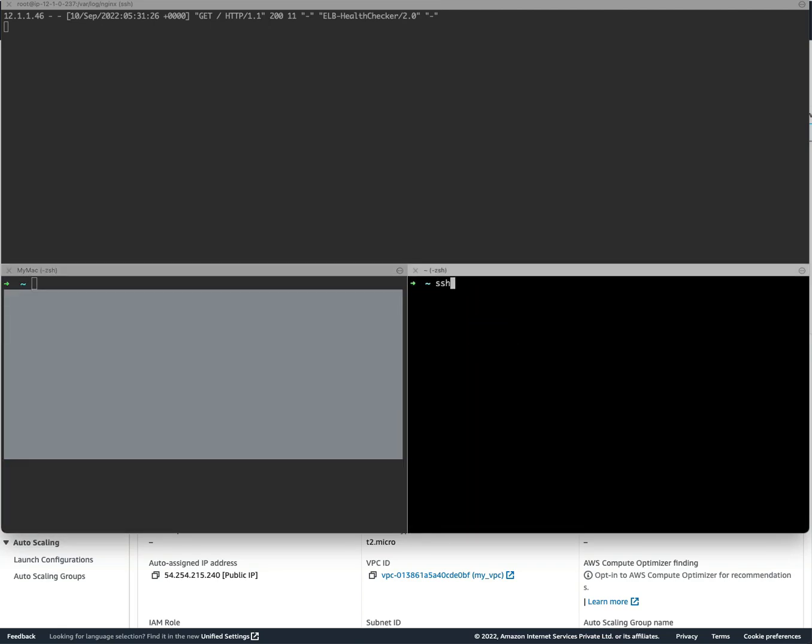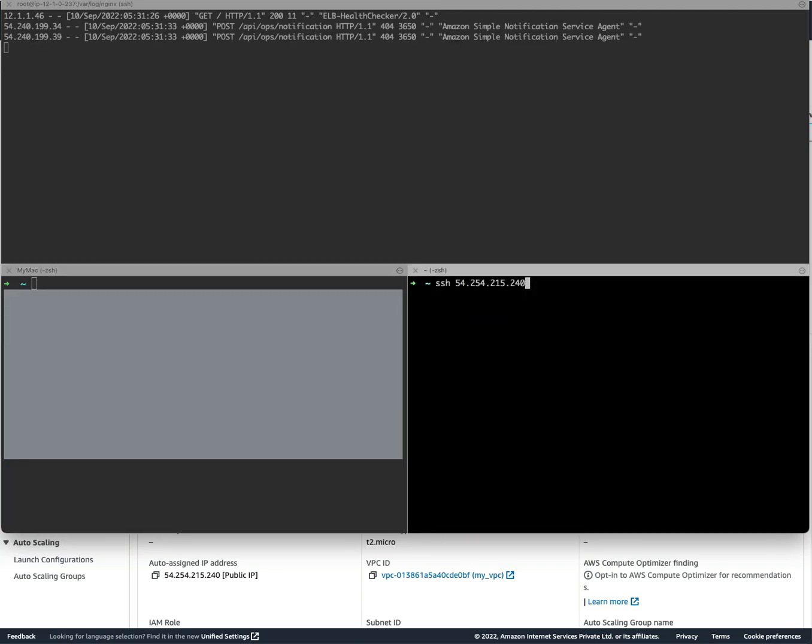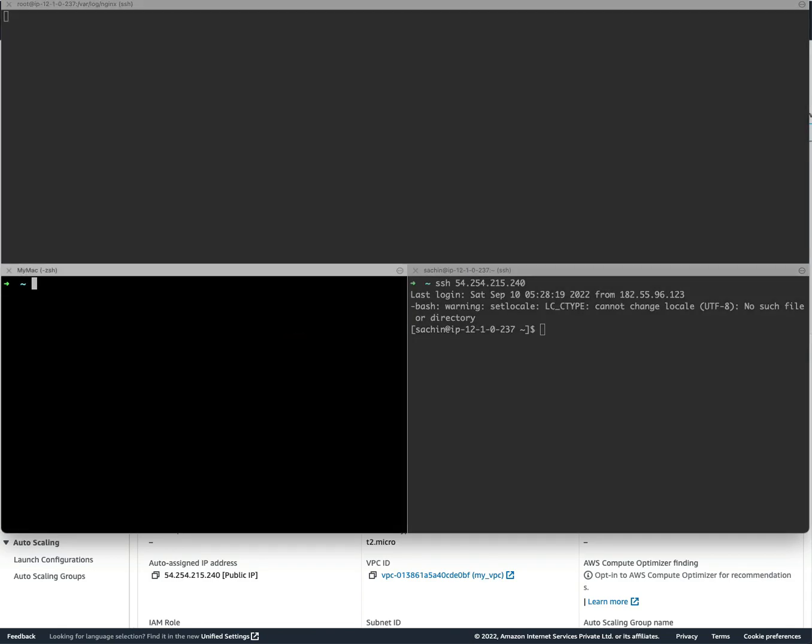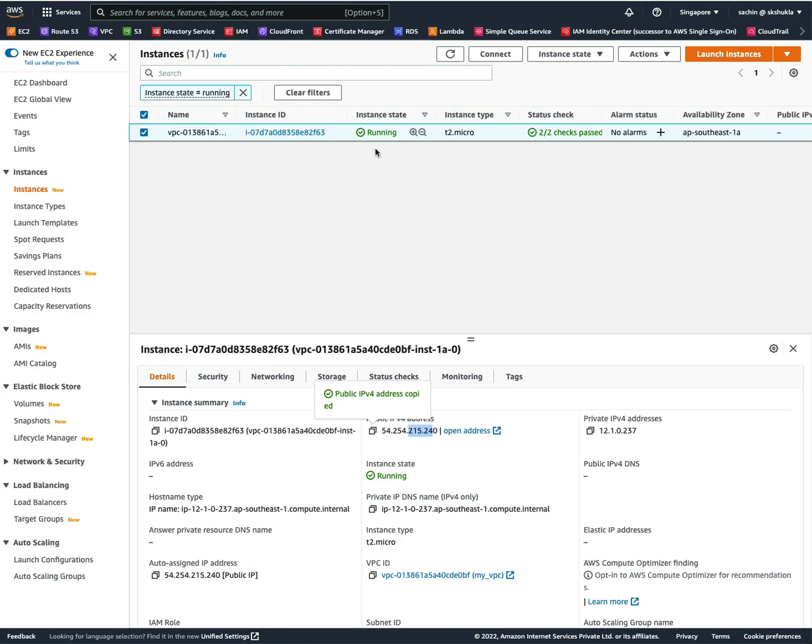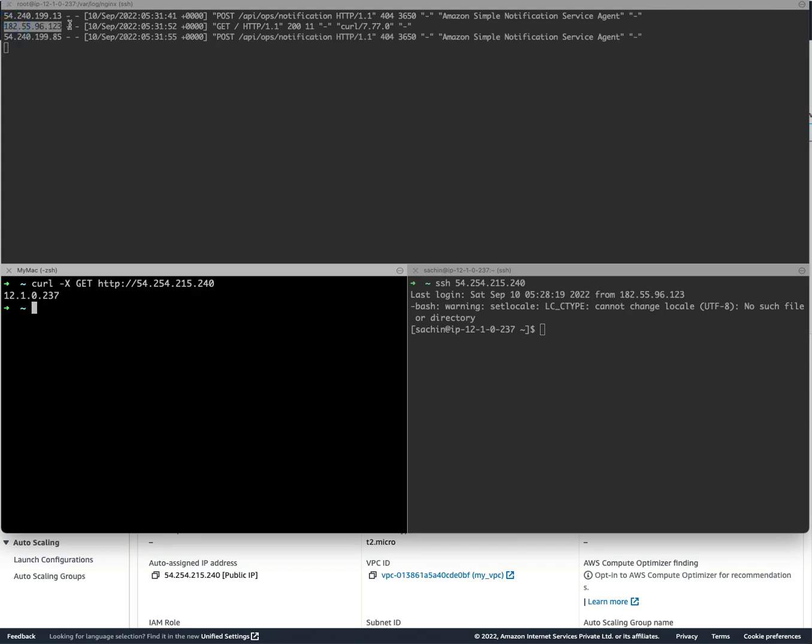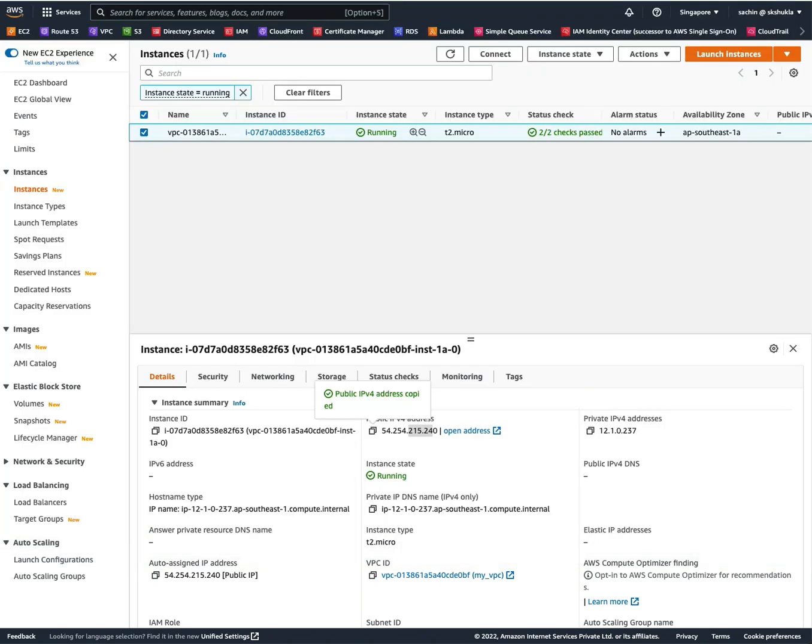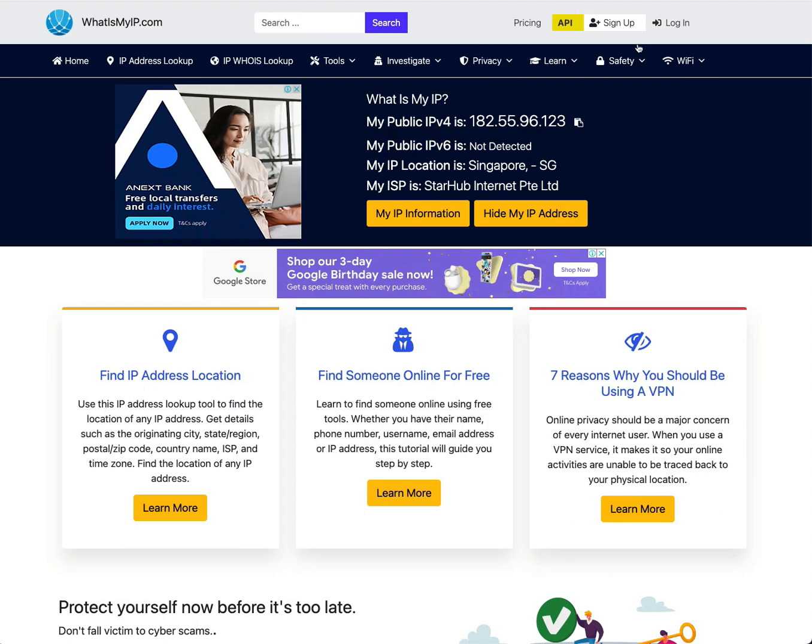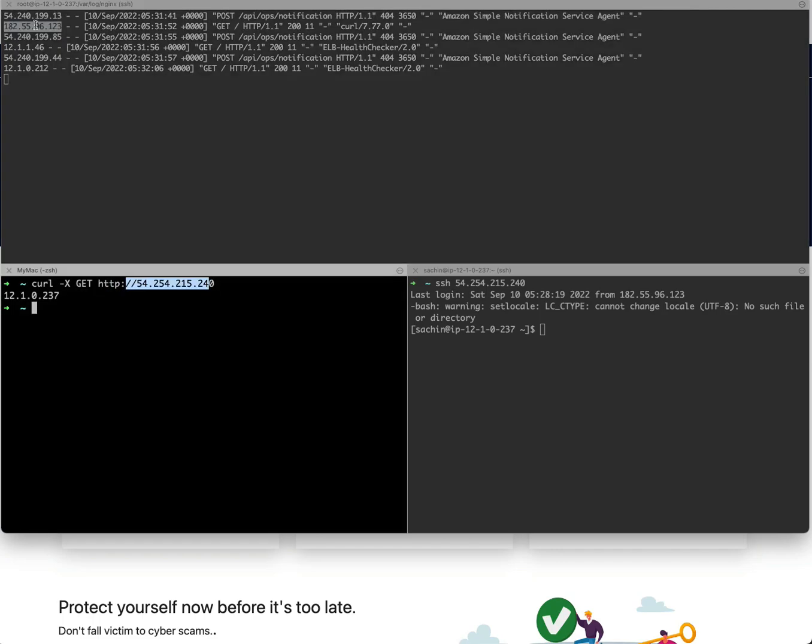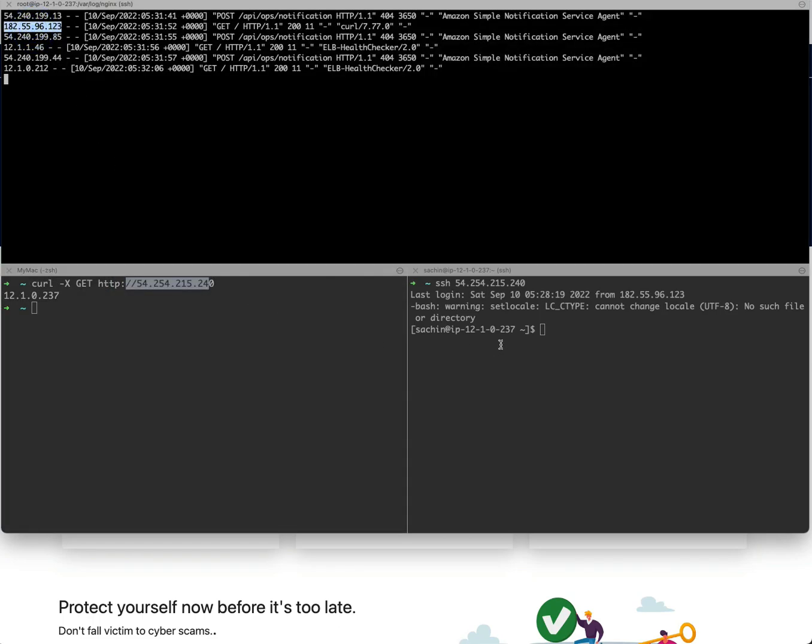Now if I hit curl -X GET http:// and this public IP, we see that it records the IP address and this IP address is of my machine. If I go to whatismyip.com, this matches with the record over here. So now we can see when we are hitting nginx, nginx can record the client IP.